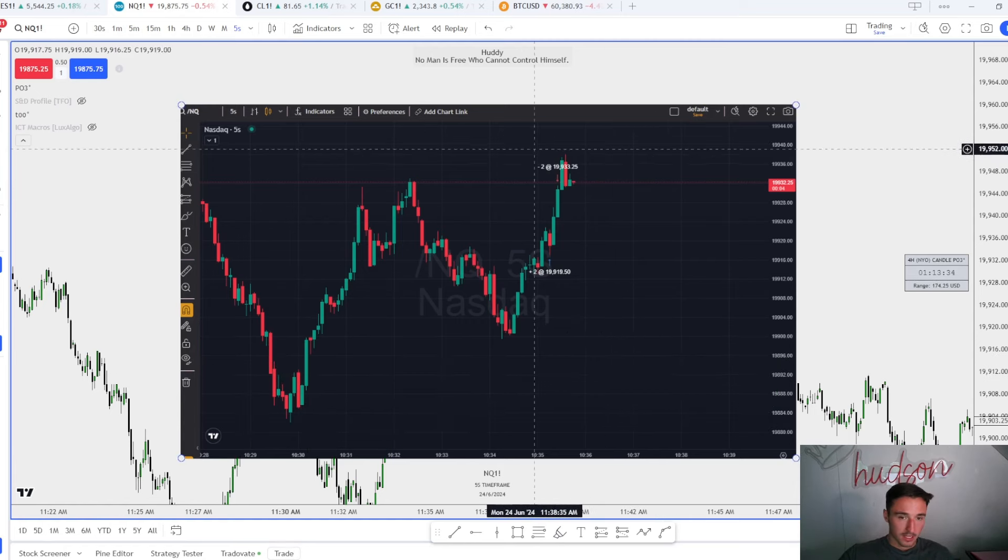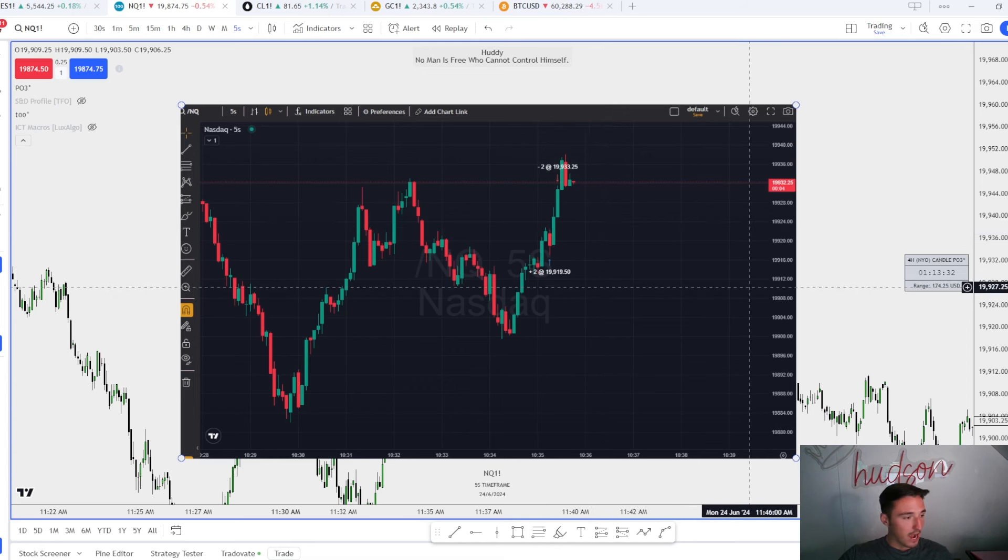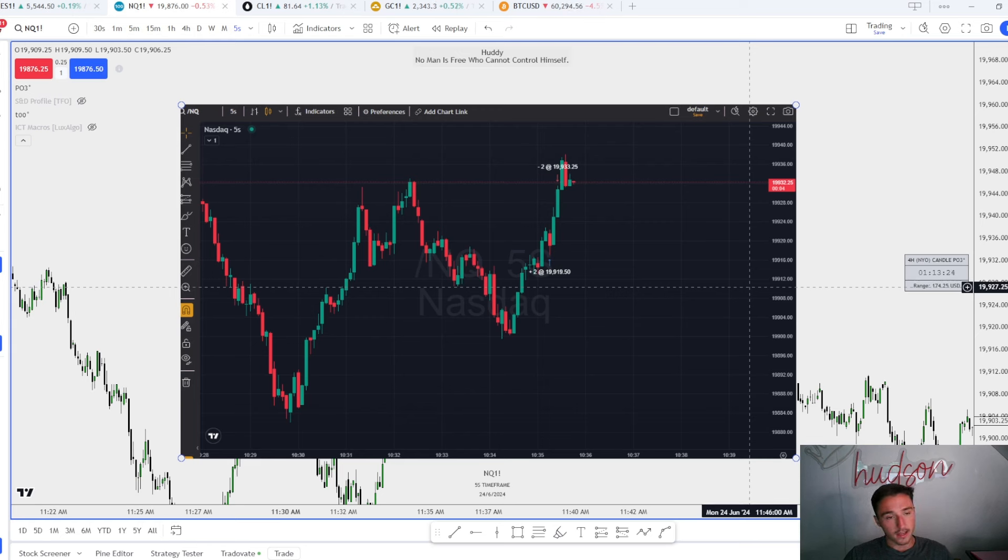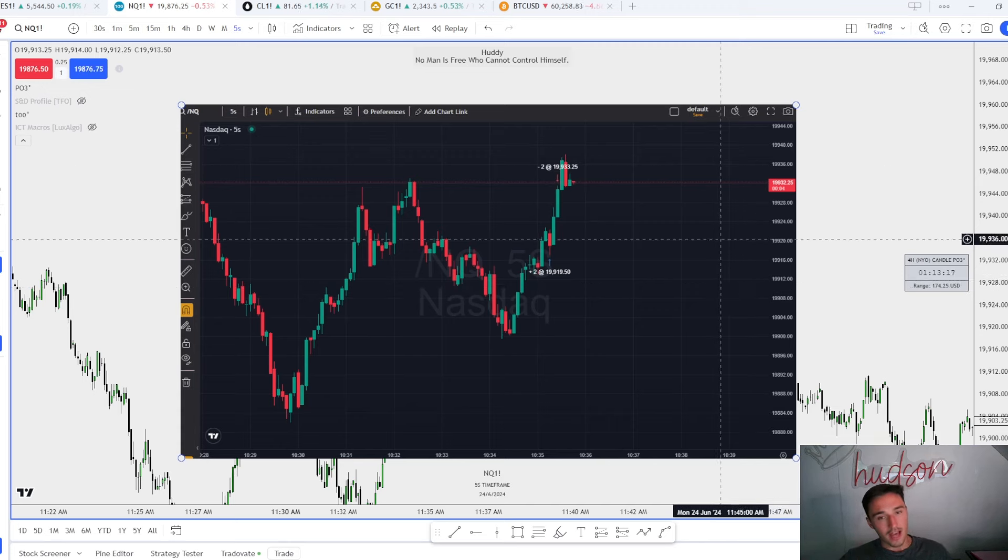I missed the sell-off because my bias was very bullish because NQ had equal highs. I wanted to see them get ran so I stuck to the bias and ended up not taking any shorts, even though I should have flipped with the SMT. We'll get into that.